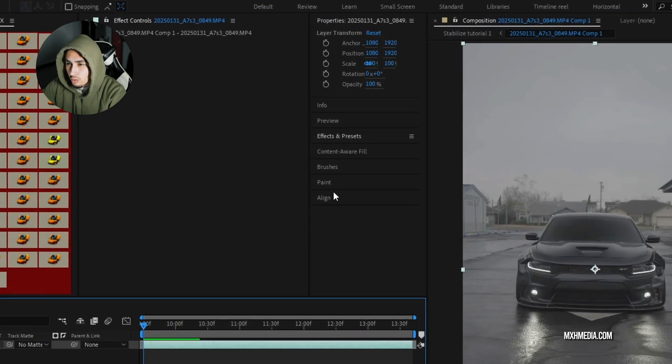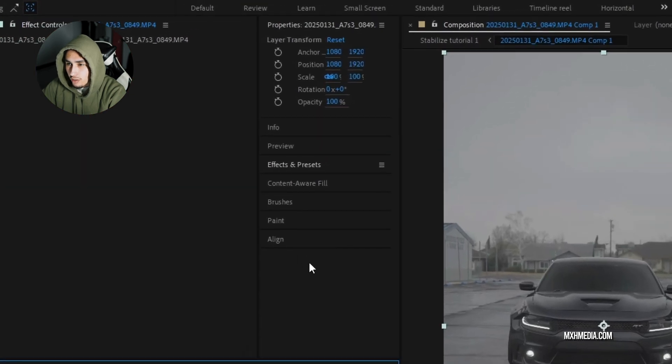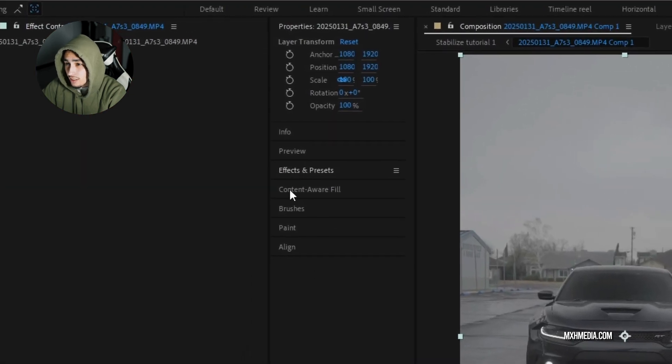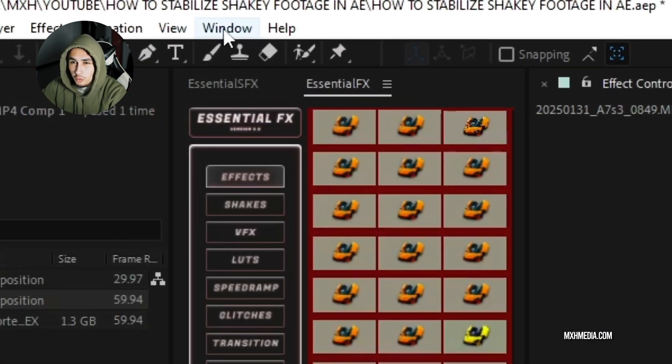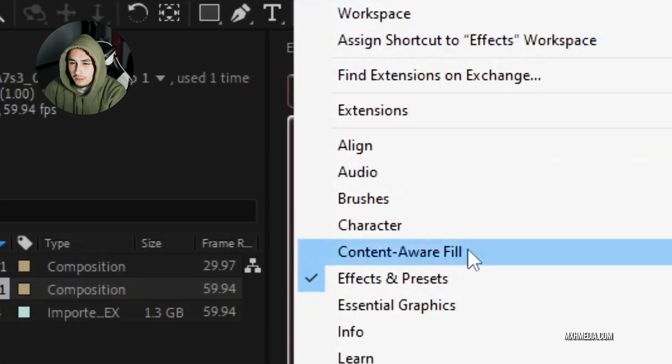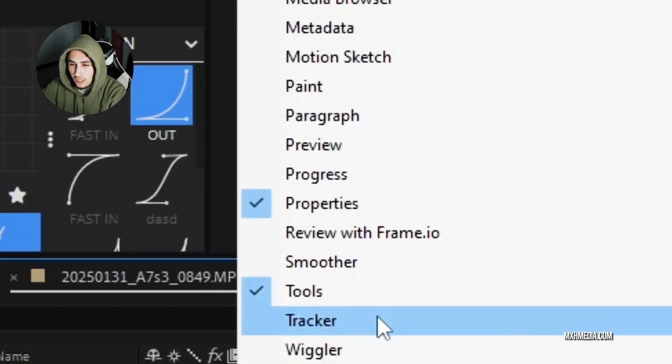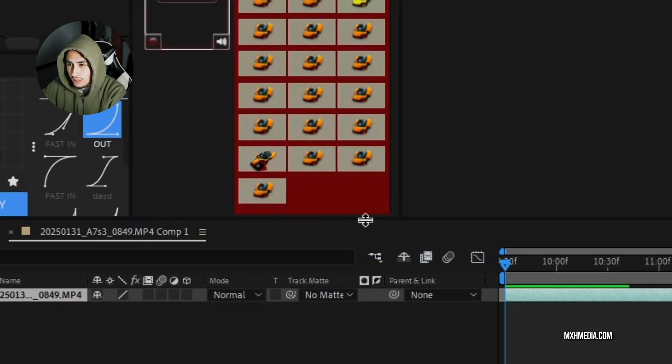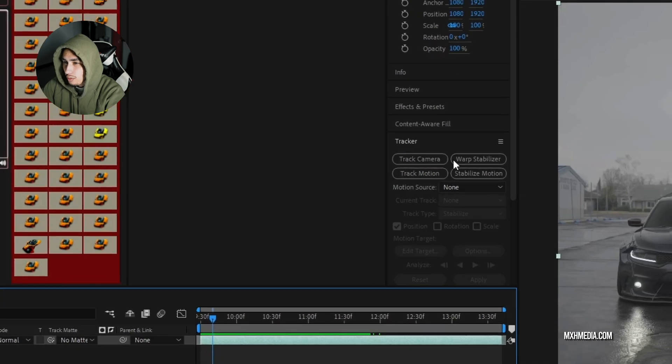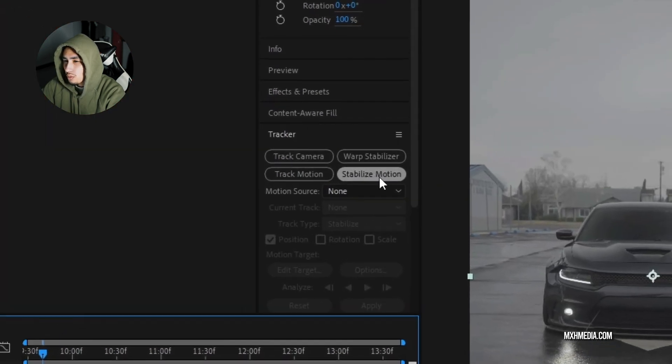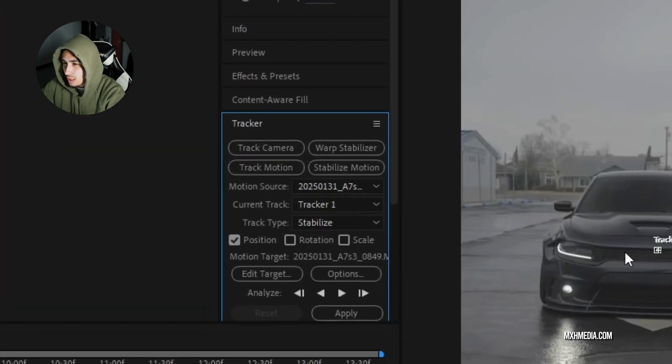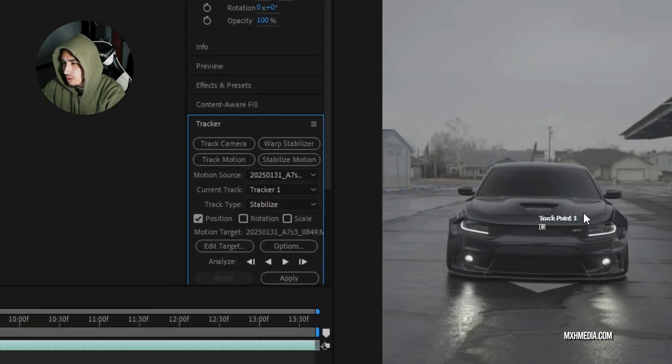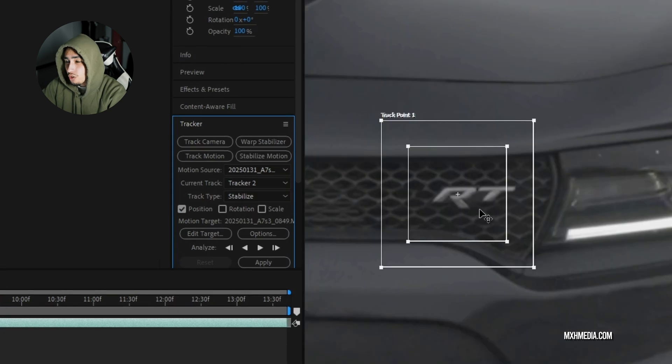So next thing we'll do is we'll go to our tracker panel and as you can see, it's not here. So what we'll do is go up to window, go down to tracker and select it. Now that our tracker panel is open, we will click stabilize motion, which will open up our tracking point.